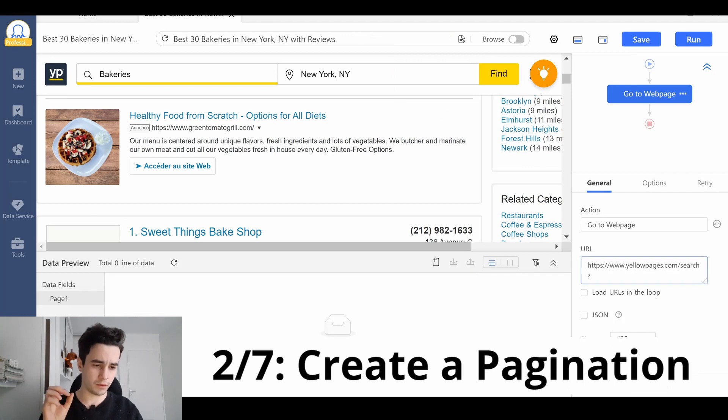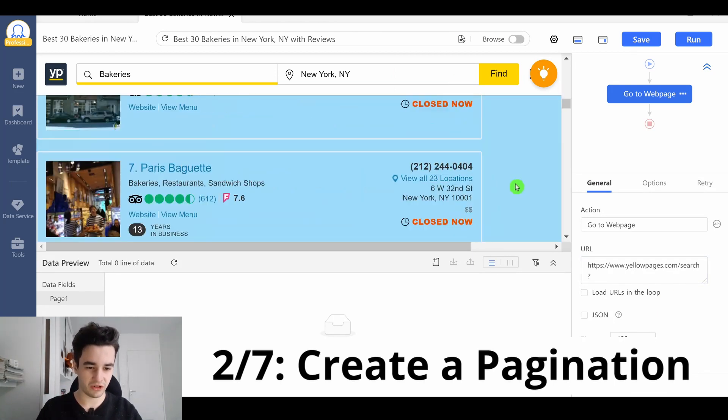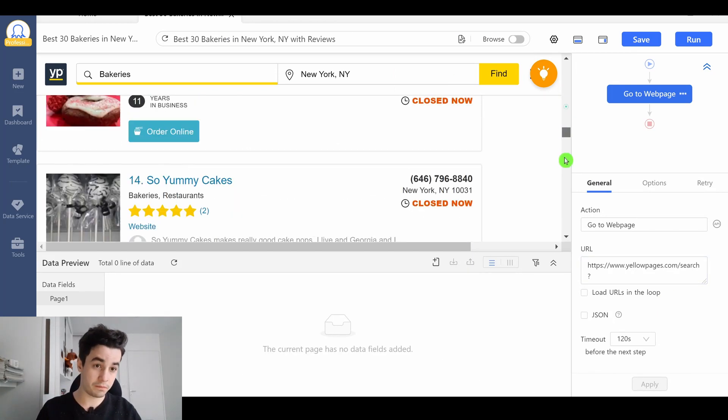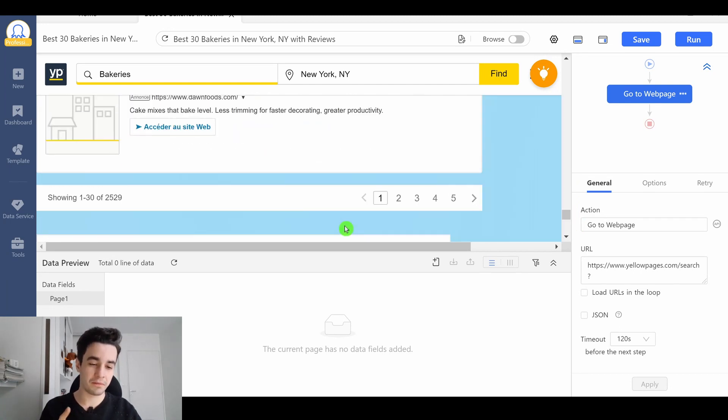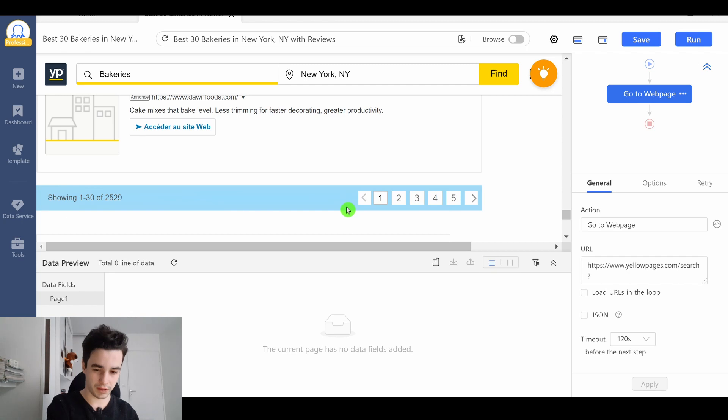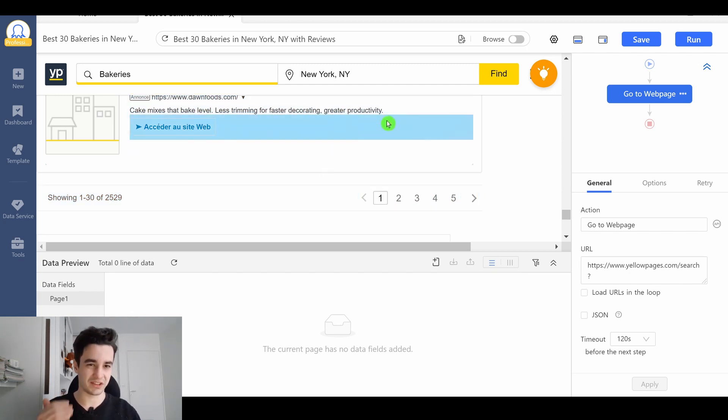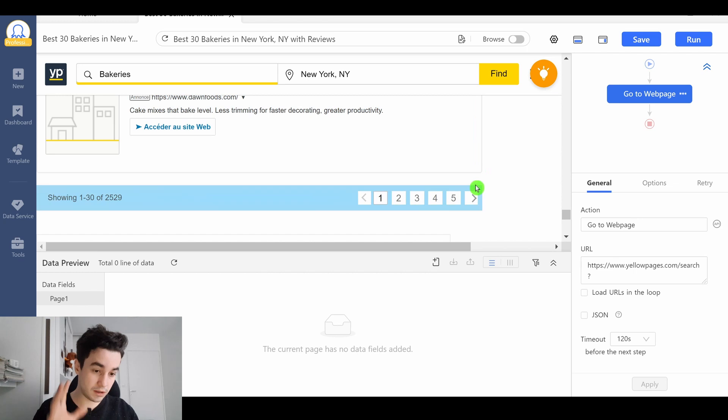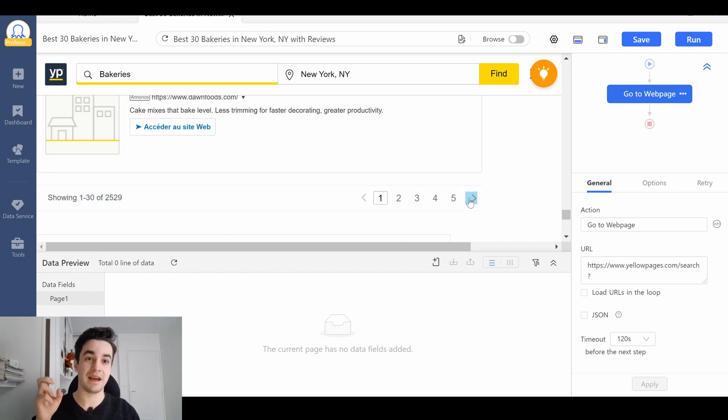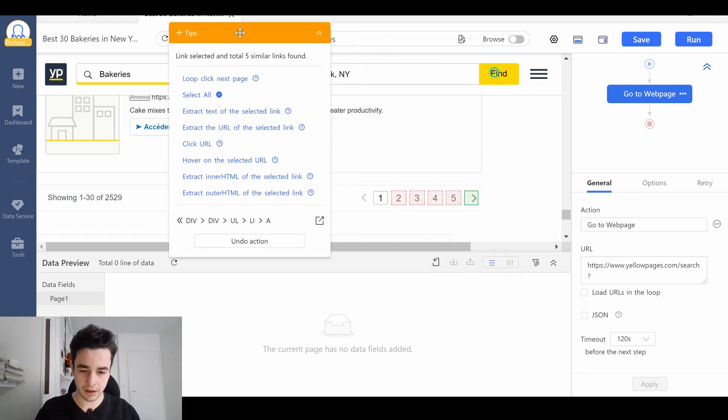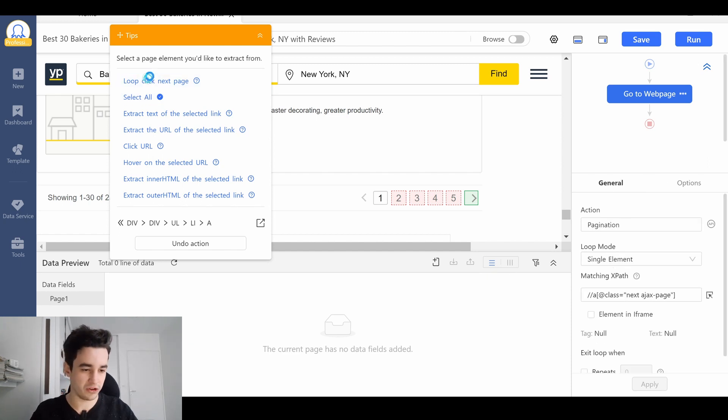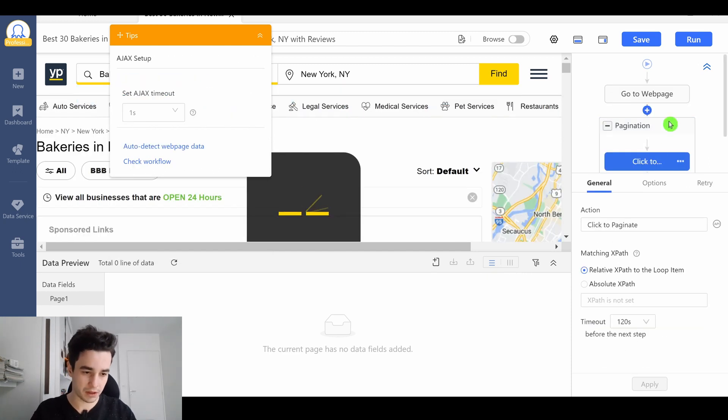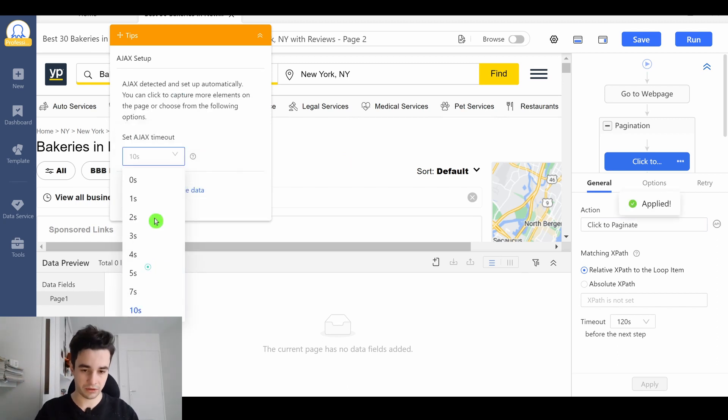The first thing we're gonna do is to create our pagination. The purpose of a pagination is to jump from one page to another one. In other words, we will scrape data from as many pages as possible. And in order to do so, we'll create a loop and we're gonna click on the next page button as many times as possible. So I click on it and I click on loop click next page. I've got my pagination, I've got my click to paginate and I set up a higher Ajax timeout.